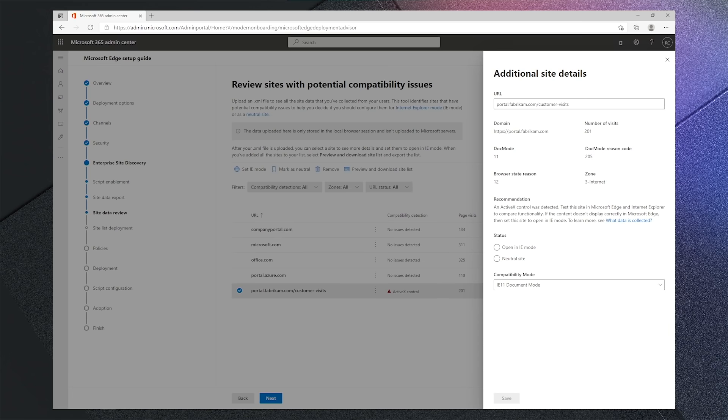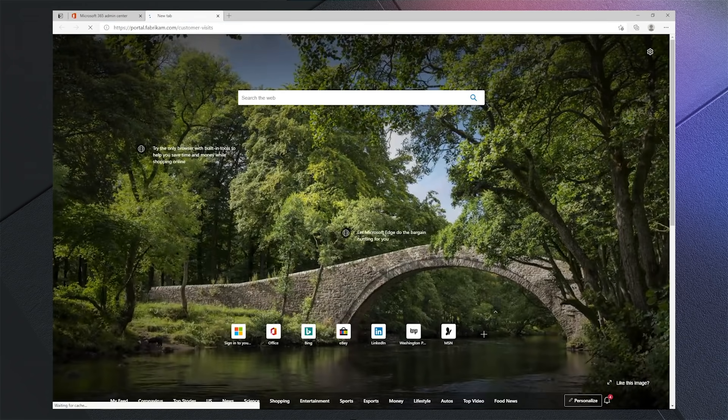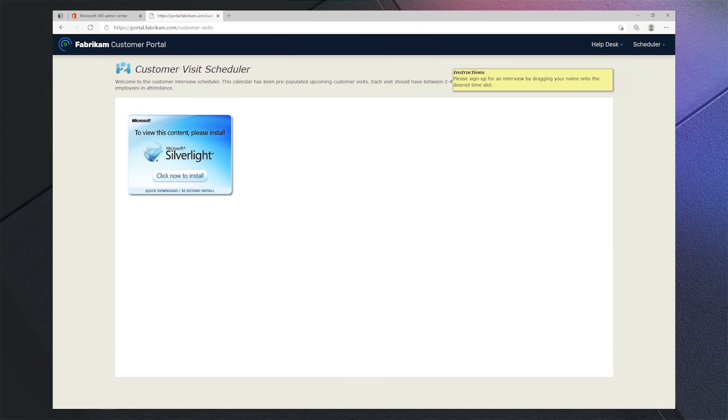First we'll copy the URL and try to open it in Edge natively. When we navigate to the site in a modern browser natively, we notice that there's a warning dialog showing that Silverlight is required and expected content doesn't render.